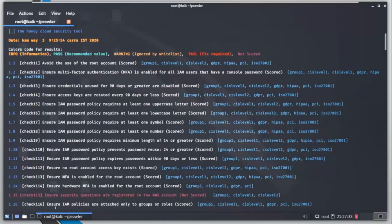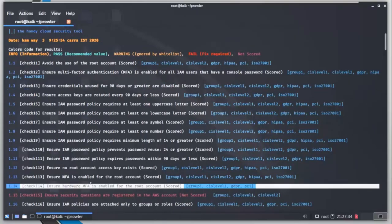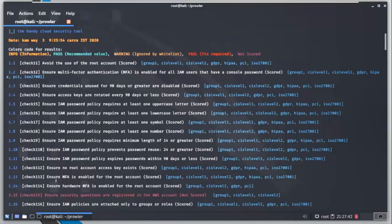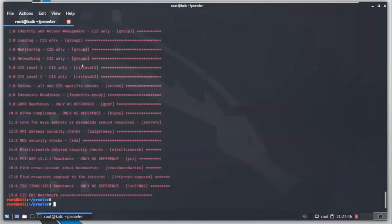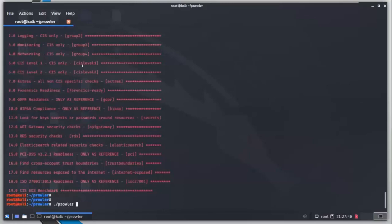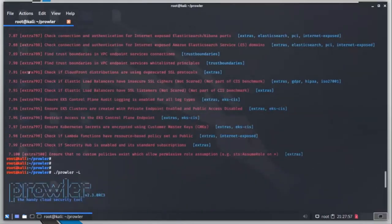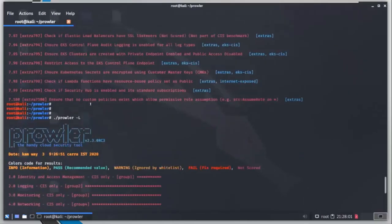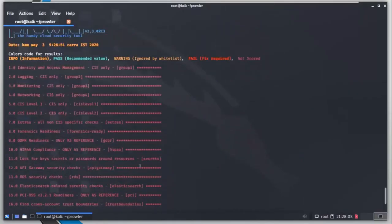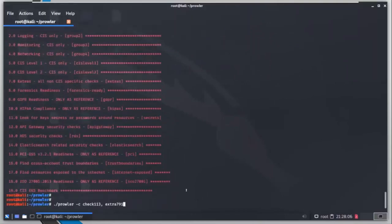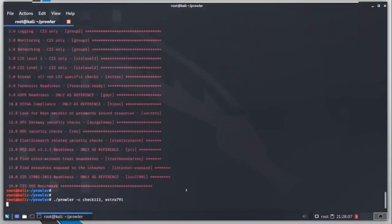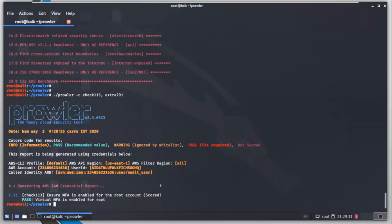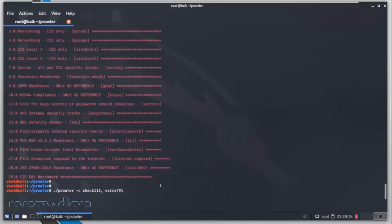Let's run one check from this. I am going to run the check of multi-factor authentication here. Since I already have multi-factor authentication enabled on my account, I can see if this is working or not. So prowler hyphen c for check and the check number 113. Let's add one more check. This is not applicable to this account, CloudFront, because I have not enabled it and I am not using it. So we won't get any result related to that check. But you can see that we have passed - virtual MFA is enabled for root. So that's good.